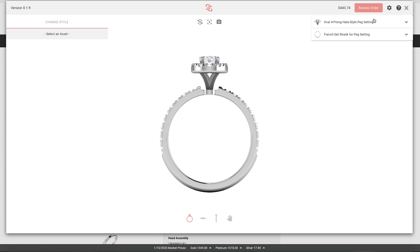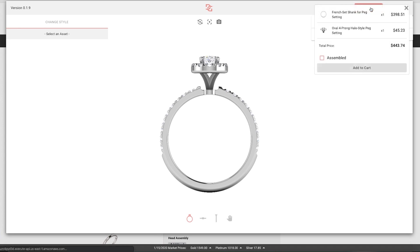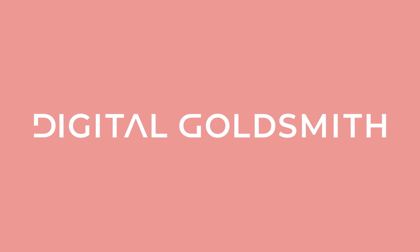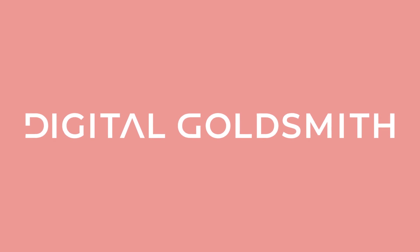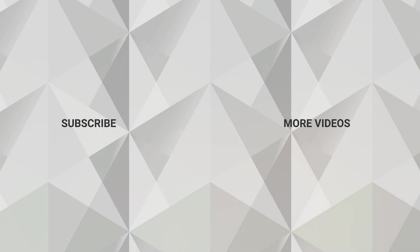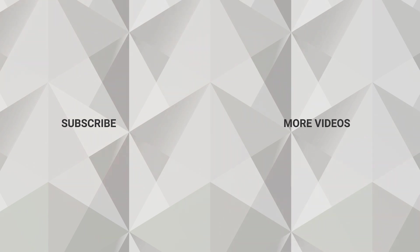Once you've perfected your design, review your order and add it to your cart for easy checkout. Start designing with Digital Goldsmith today!